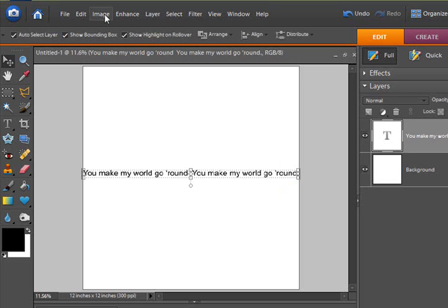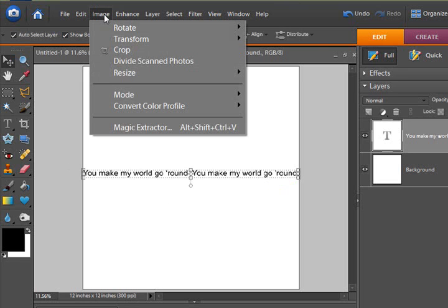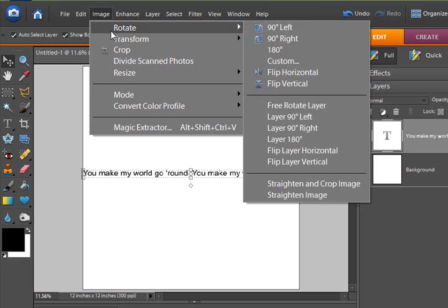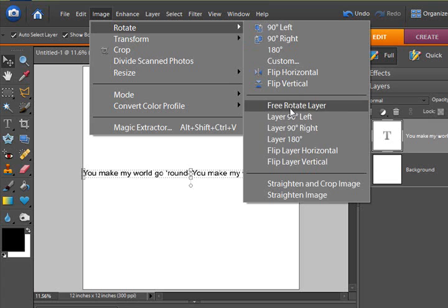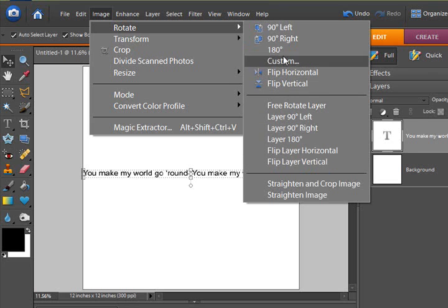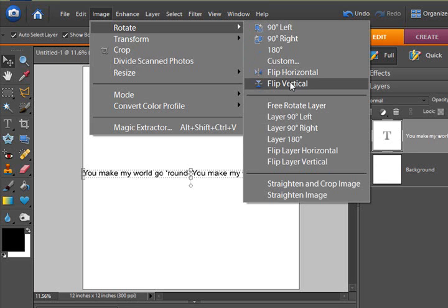The next step is to go to the image drop down menu, rotate. Now I want to choose this second set of objects. I'm going to look at the top set of rotation tools. The top set of rotation tools will rotate the entire layout, which would be every single layer that I have over there in my layers palette, which currently is only two.